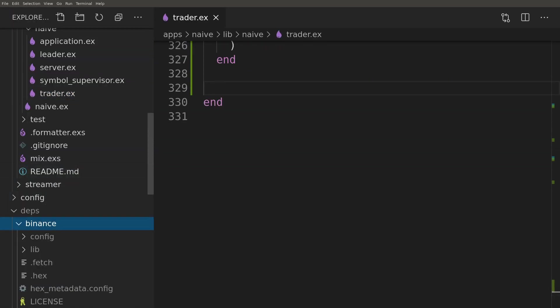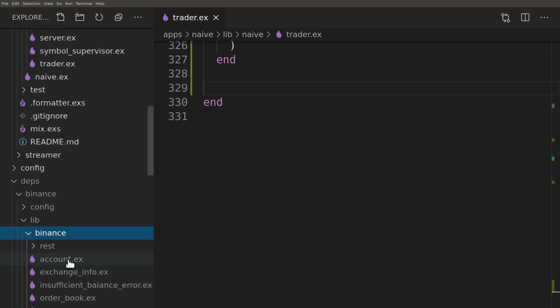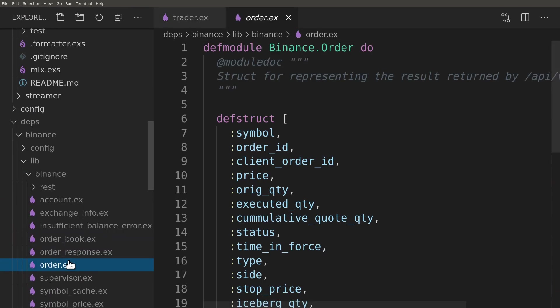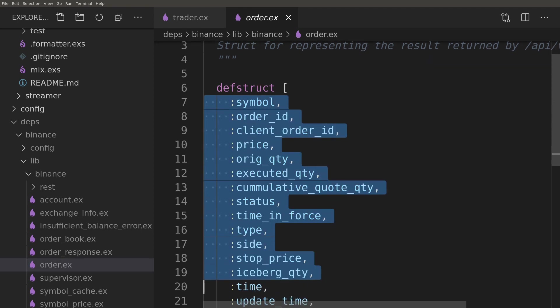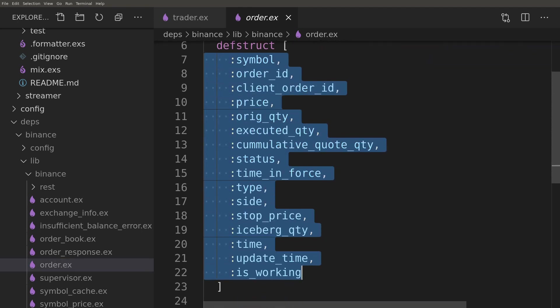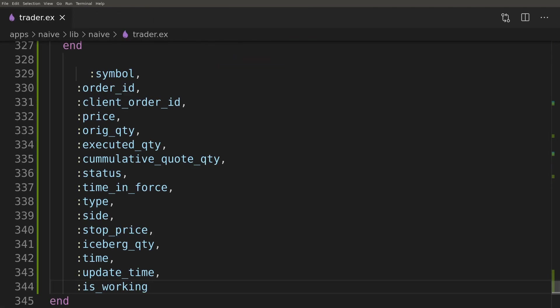To convert the Binance OrderResponse struct to the Binance Order struct, we'll first copy fields of the Order struct and work our way from there. The OrderResponse is missing some details that Order has. To fix that, we'll assign some hardcoded safe defaults.